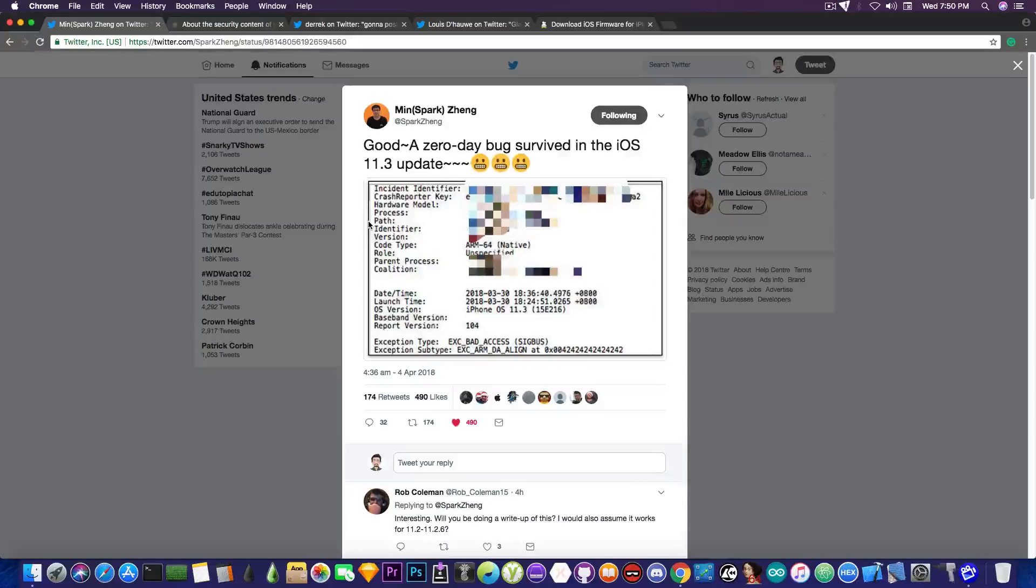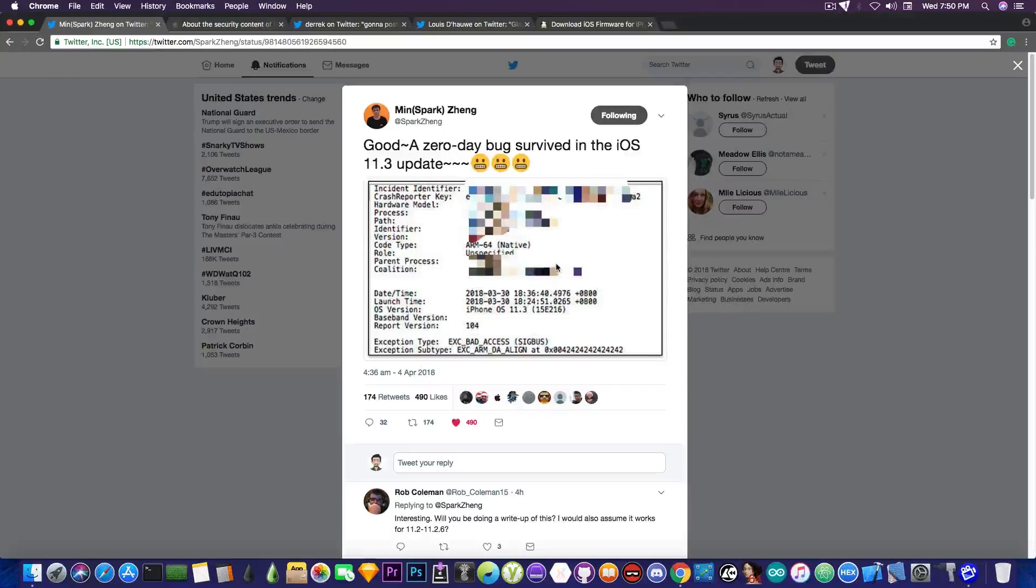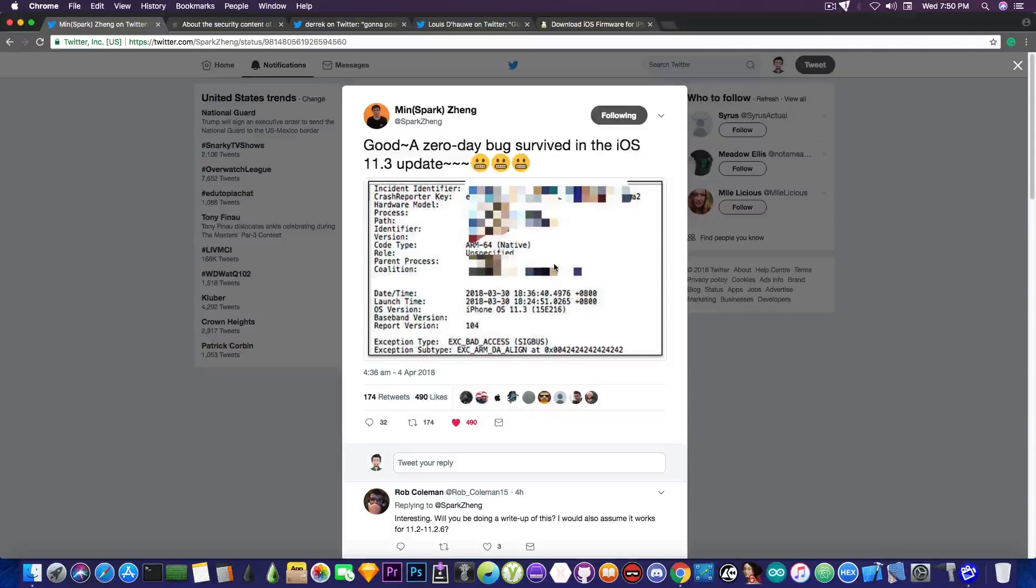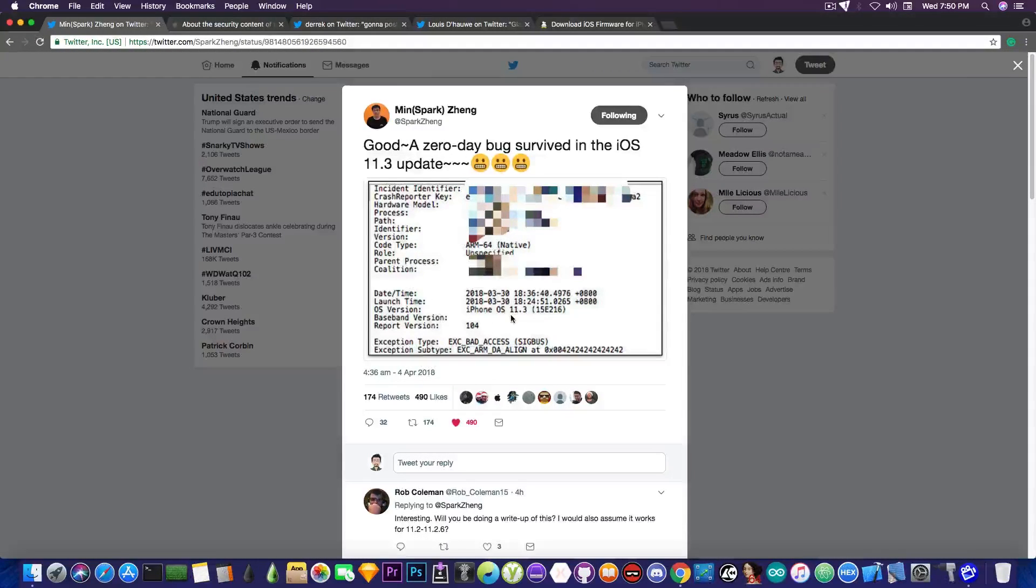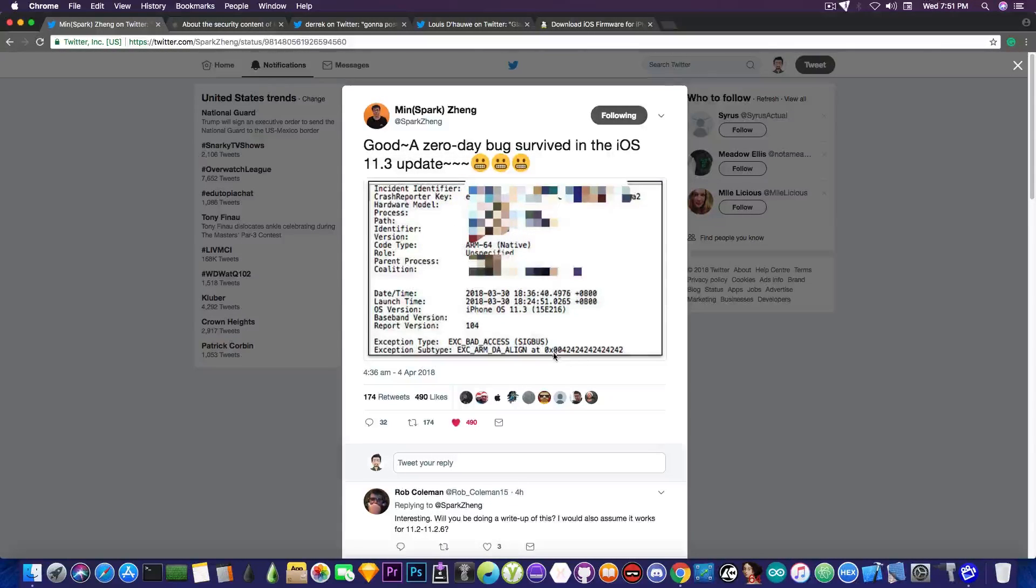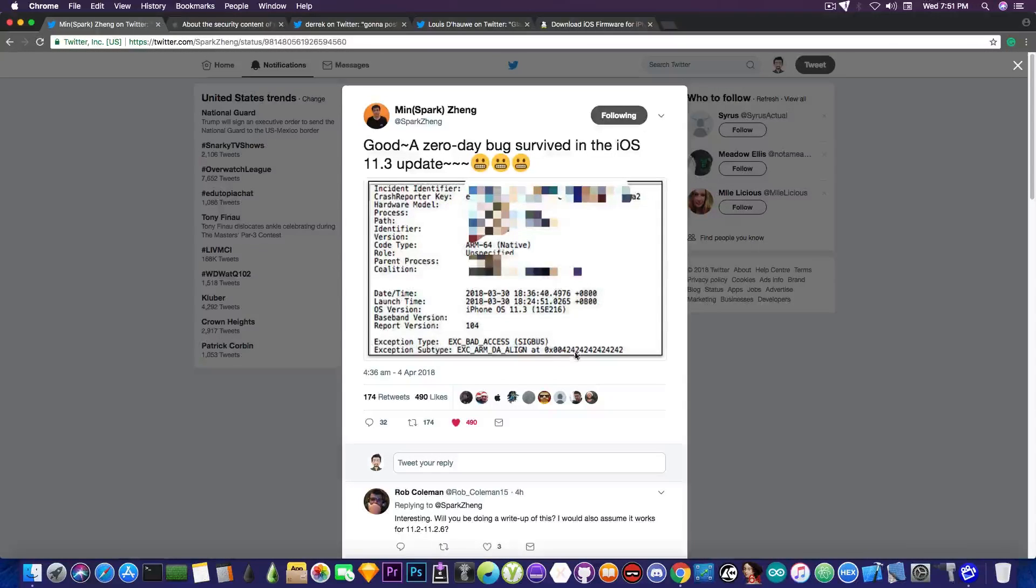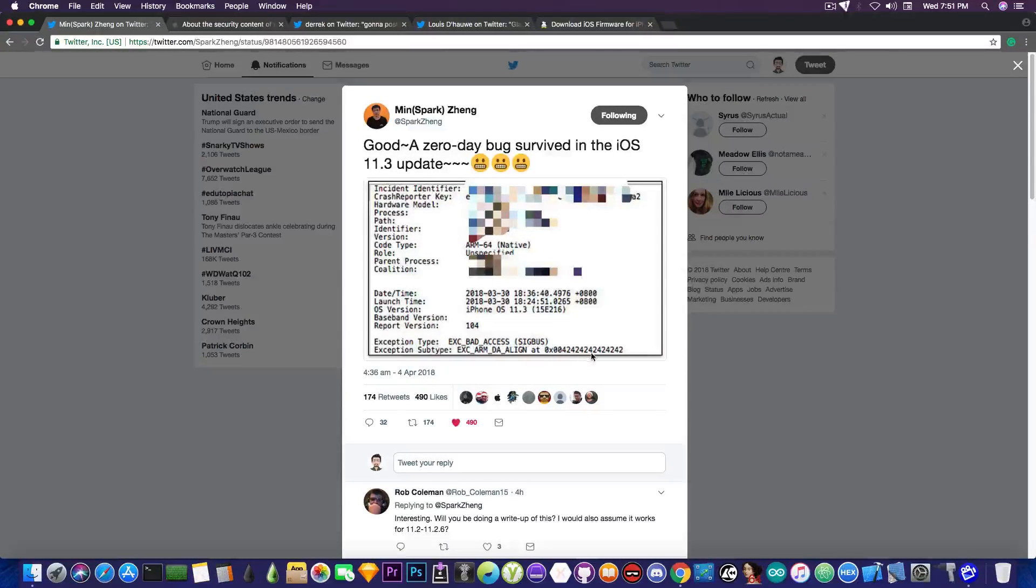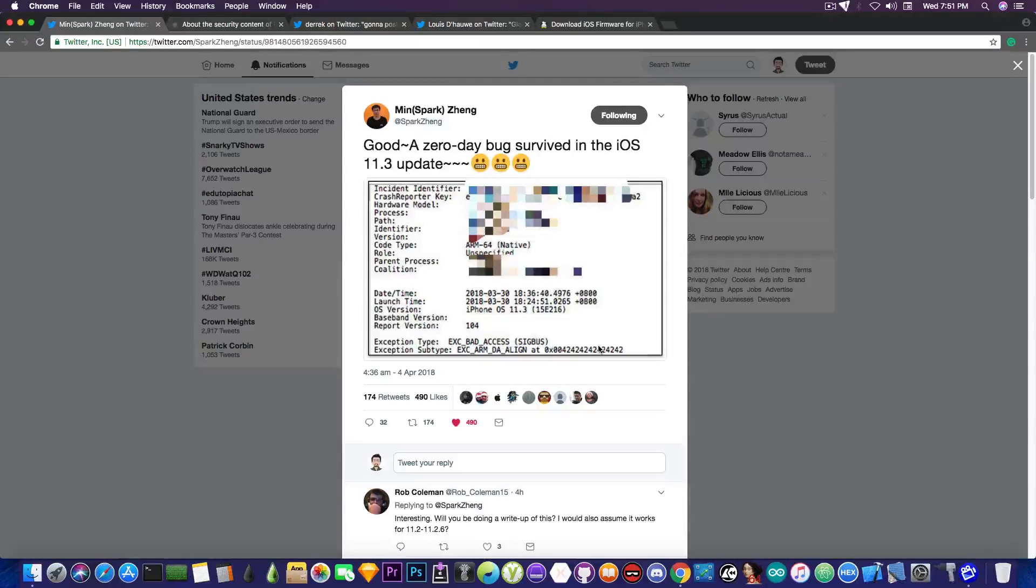Now I'm not entirely sure what this means for jailbreaking. MinSpark apparently posted this on Twitter, which is a crash report, a little bit blurred, but it's a crash report saying that it's iOS 11.3, proving the fact that he is indeed running 11.3. And if you take a look in here on the exception subtype, it says execution bad access, and it's 0x4242424242. So there has definitely been some pwning in there.